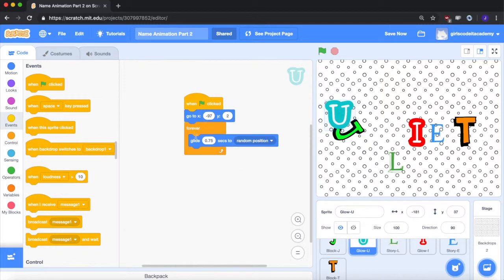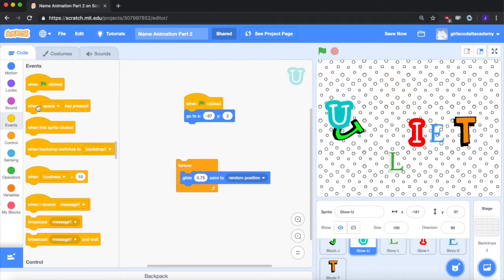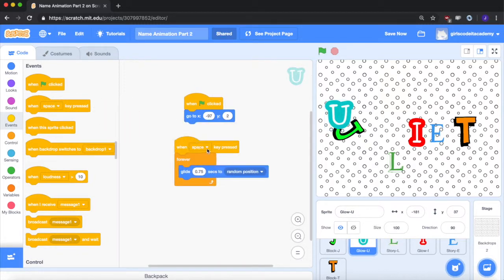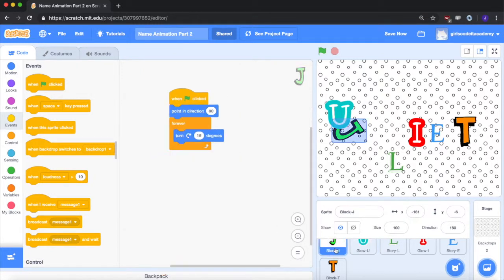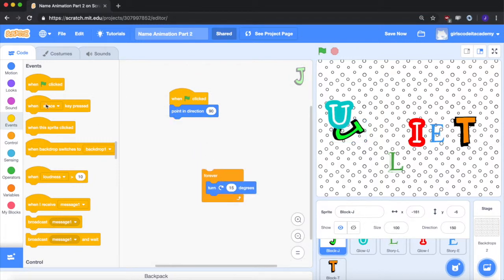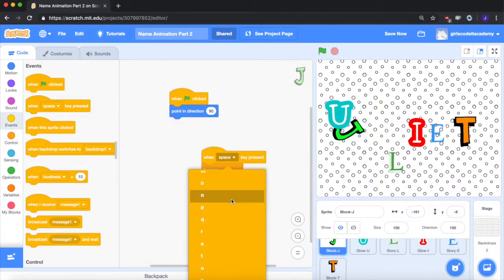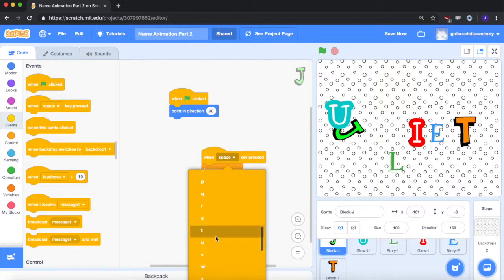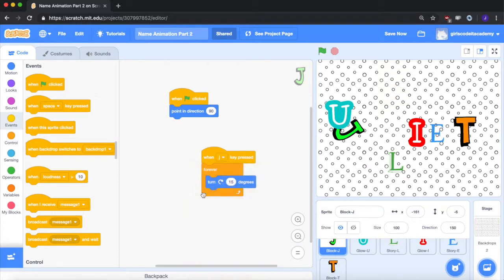For the U, do the same thing, unhinge, pull out the space key press block, go down to the U, like this. For the J, do the same thing, unhinge, pull out the space key pressed. Click on the U. I'm sorry, the J. Wow, I can't even spell my own name. Okay, the J.